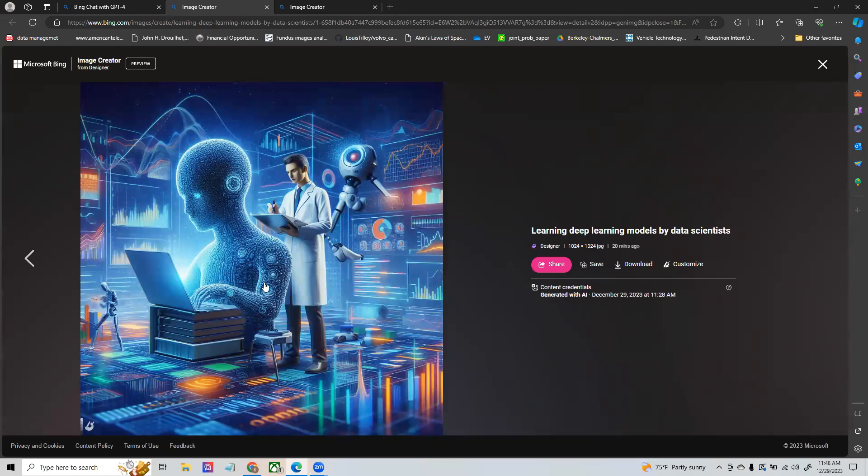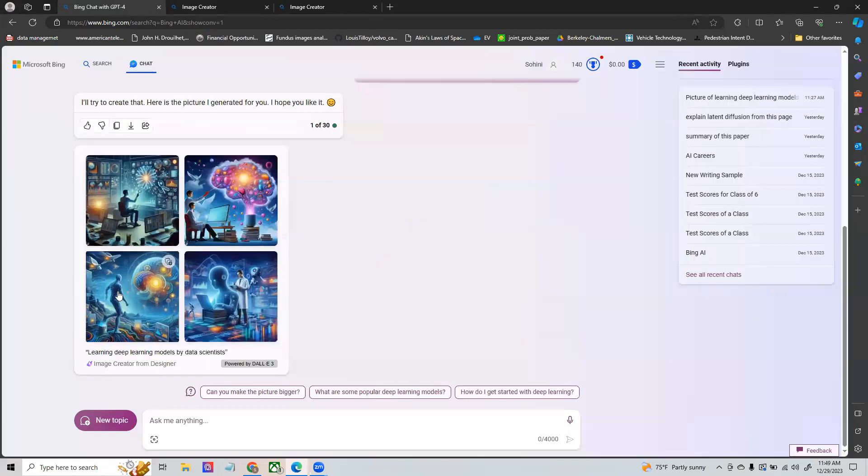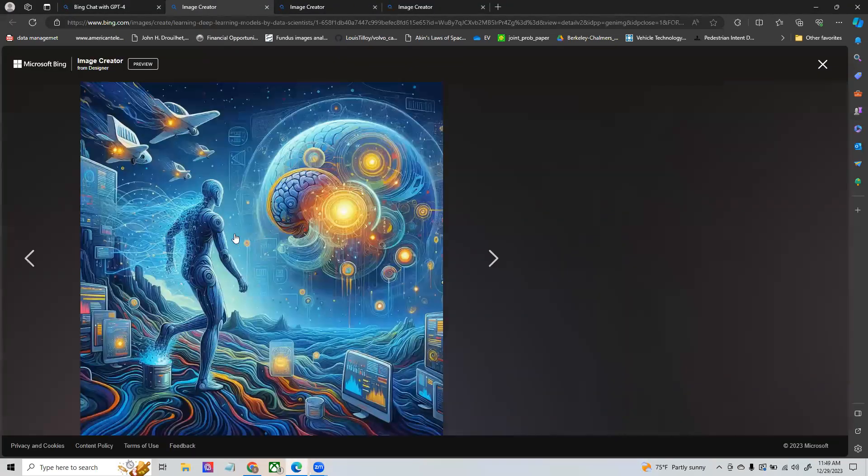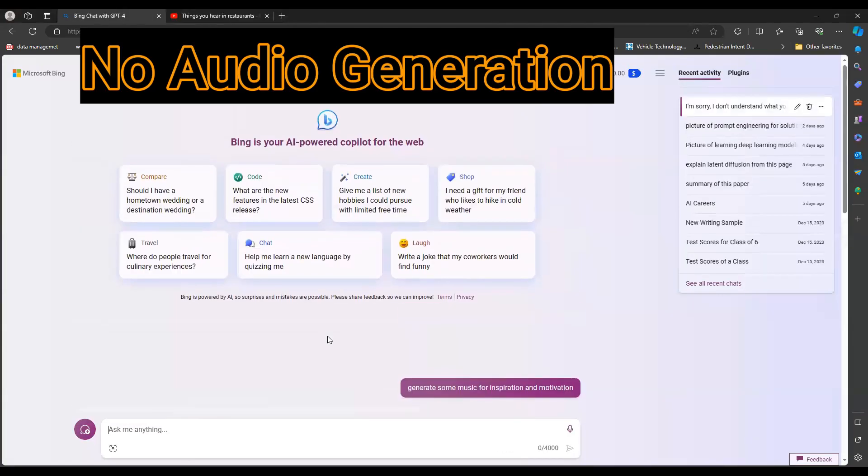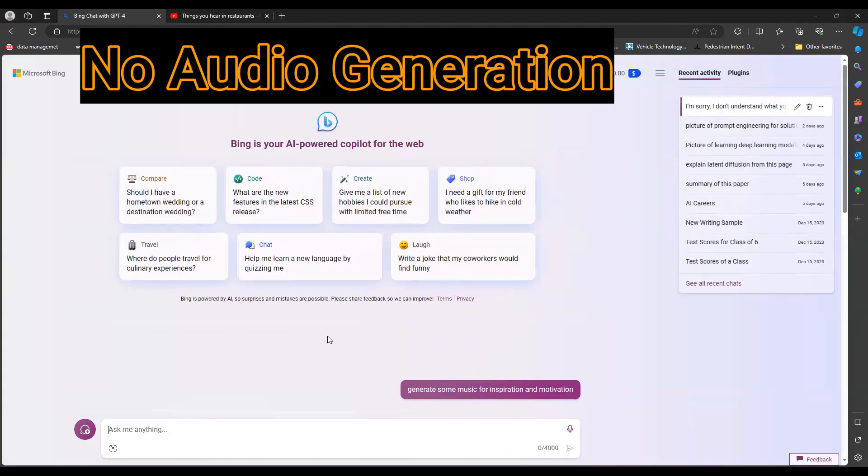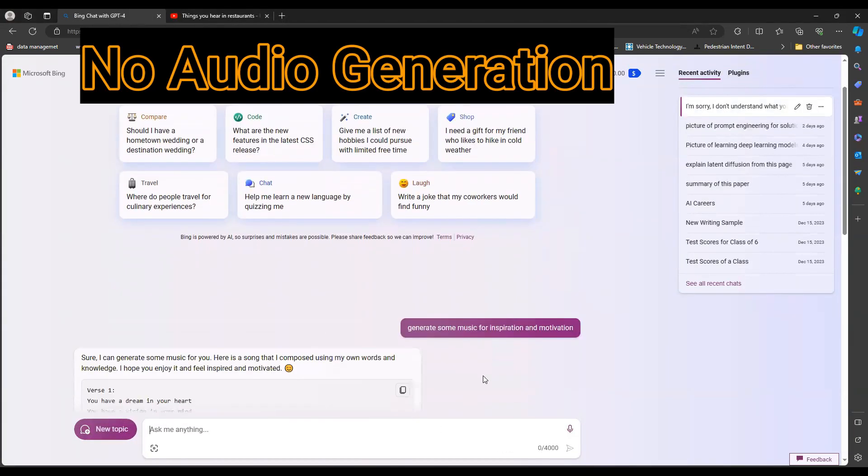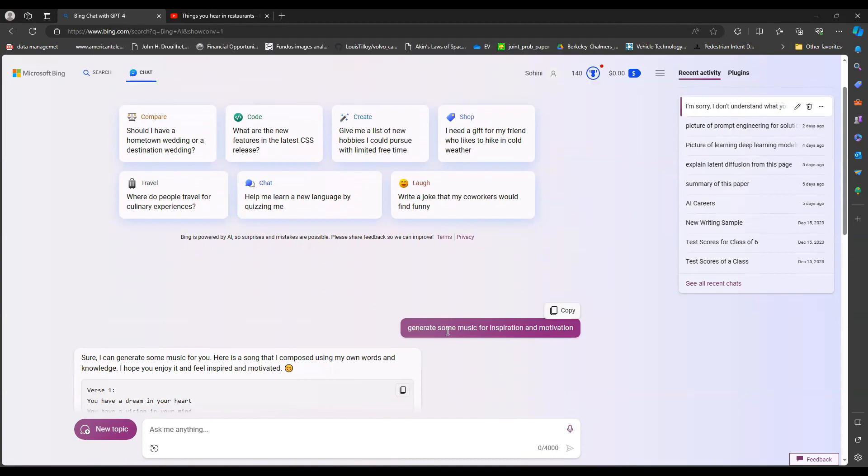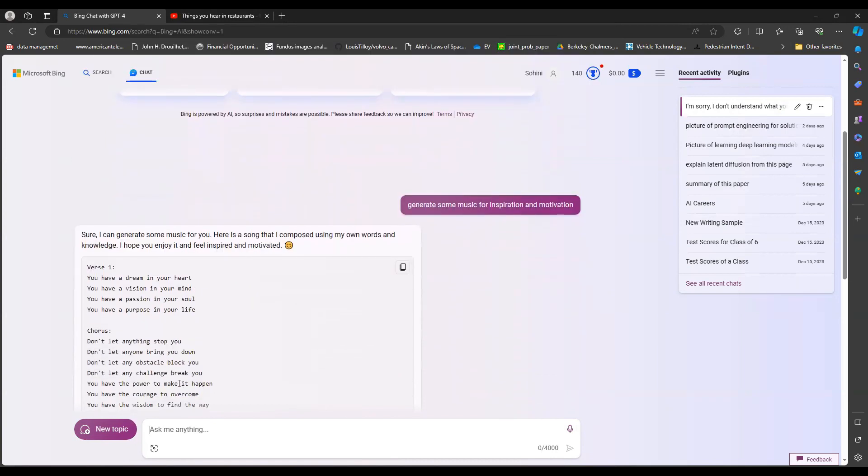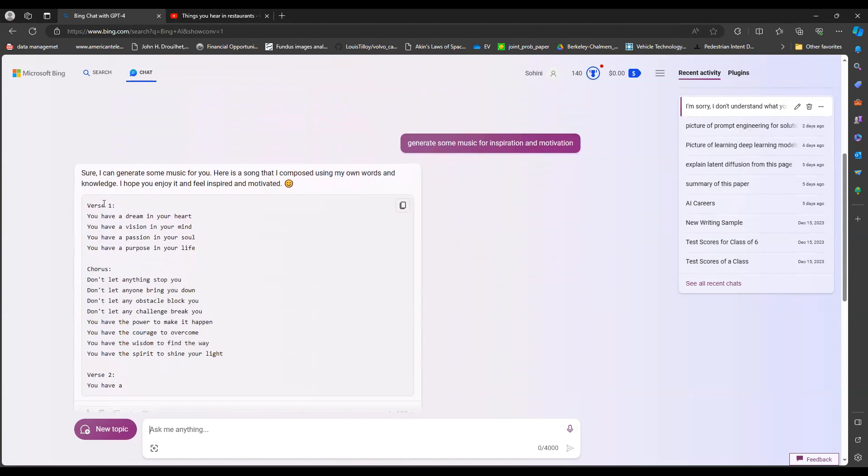One thing I wanted to mention is that all of the features in Bing chat currently do not support audio, although you can ask a question using your microphone, but you cannot really generate audio out of the chat. In this case I asked the chatbot to generate some music for inspiration and motivation, and in this case it ended up generating a song for me. I could very well have done a regenerate but in this case this is not what I wanted.